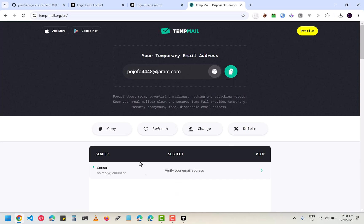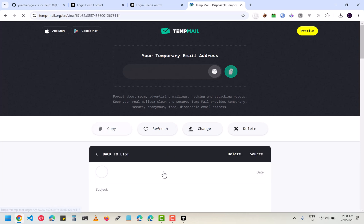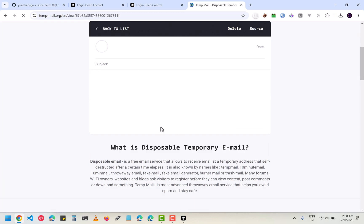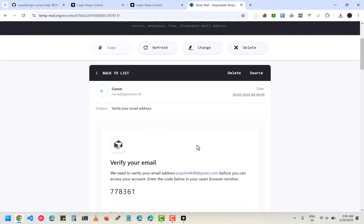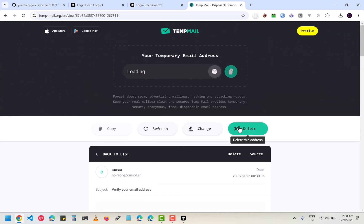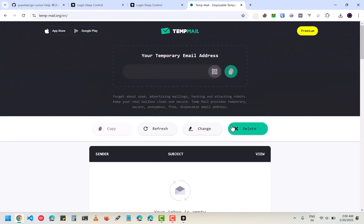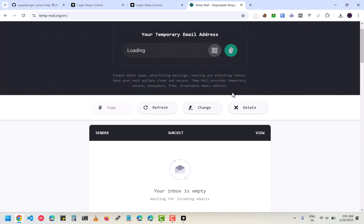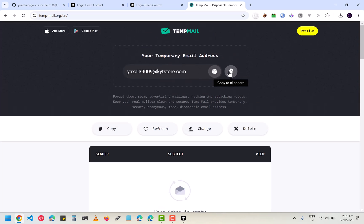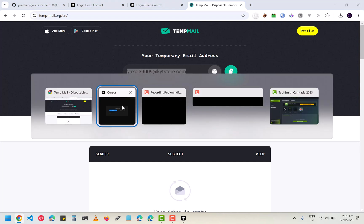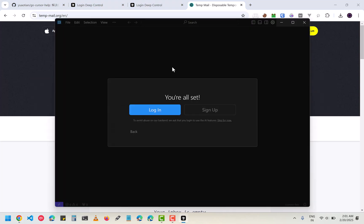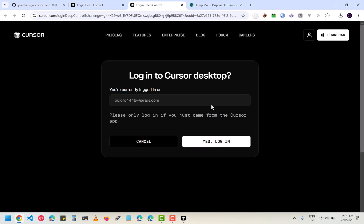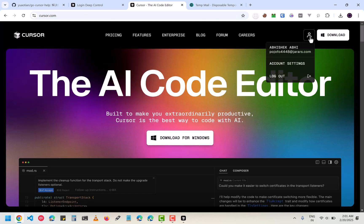As you can see in my temp mail that I already have a Cursor account, so I am going to make a new email. Now I have the email so I am going to copy and open the sign up page. It is already logged in so I have to log out.